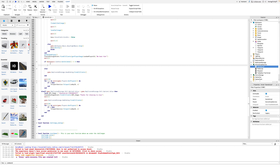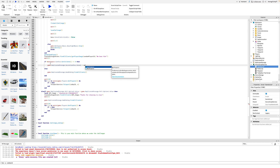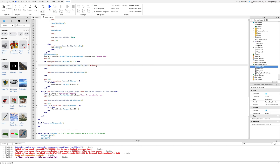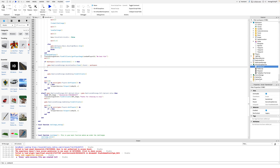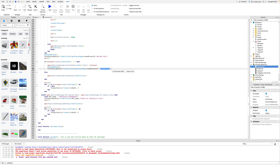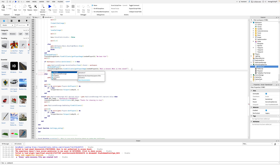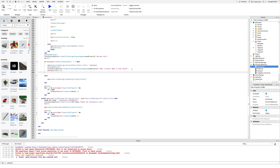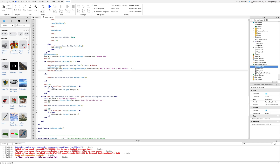Now in the script I am going to be moving the secret candles from replicated storage to workspace. Now I'm going to add some dialogue.